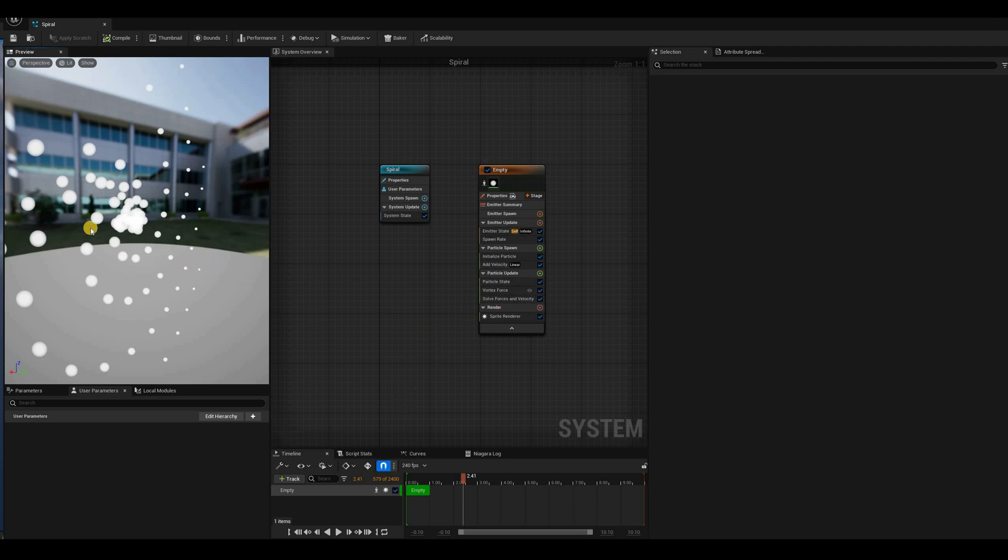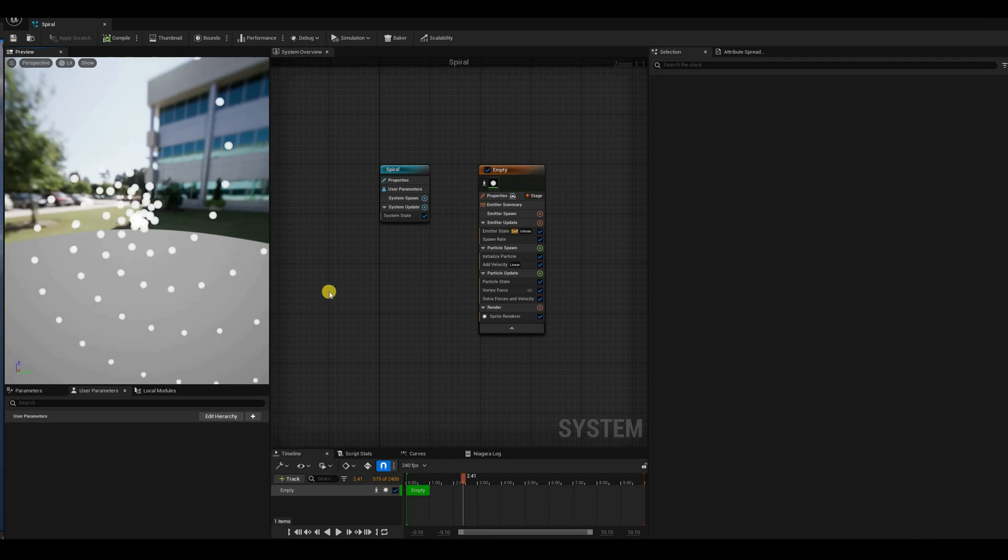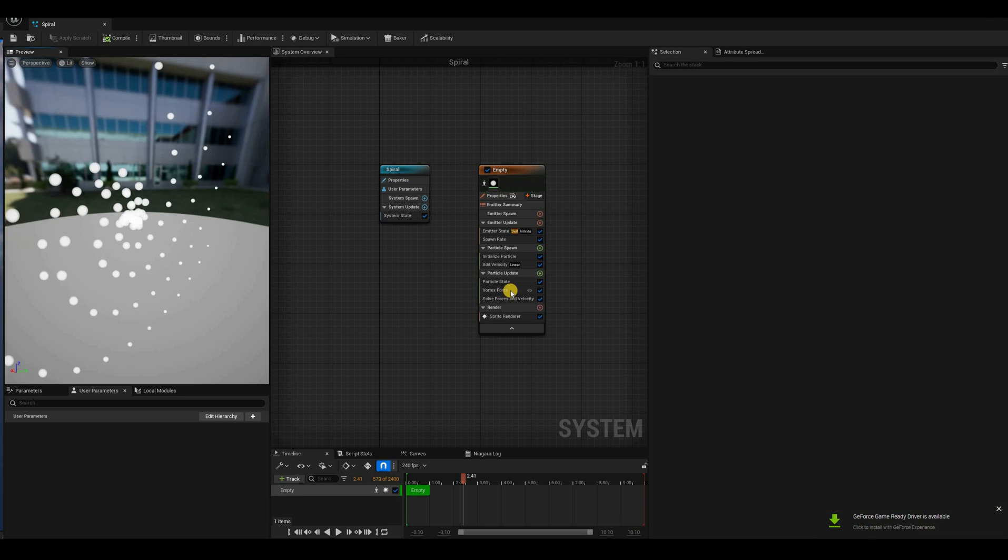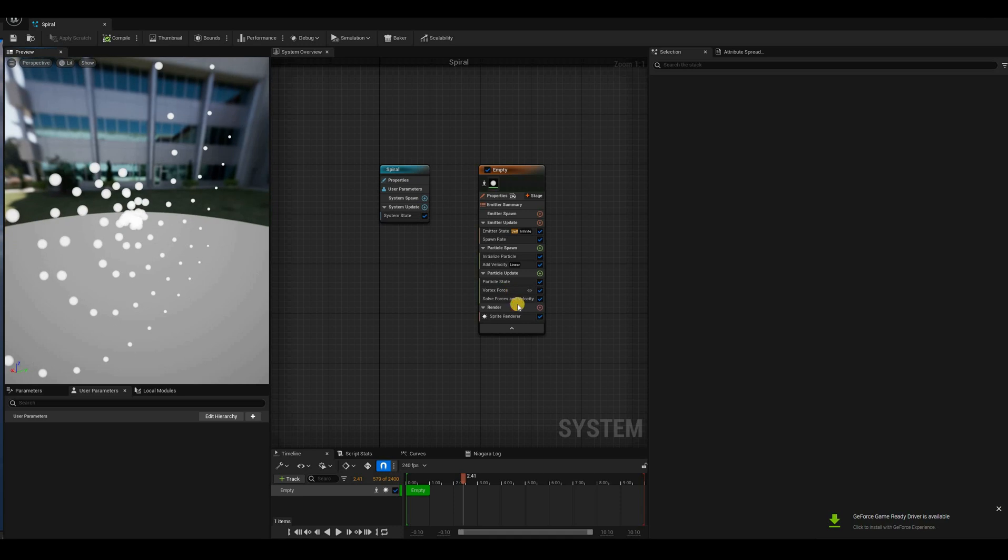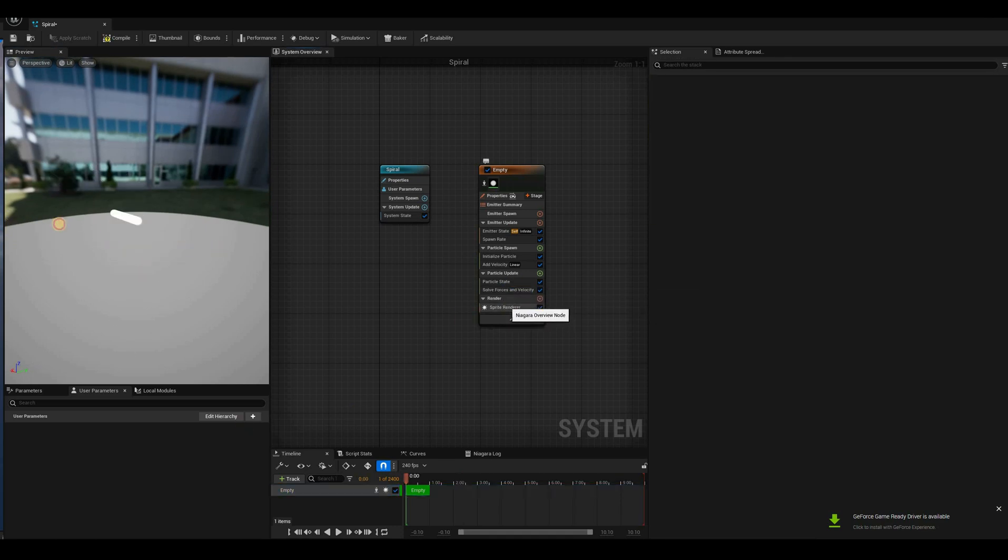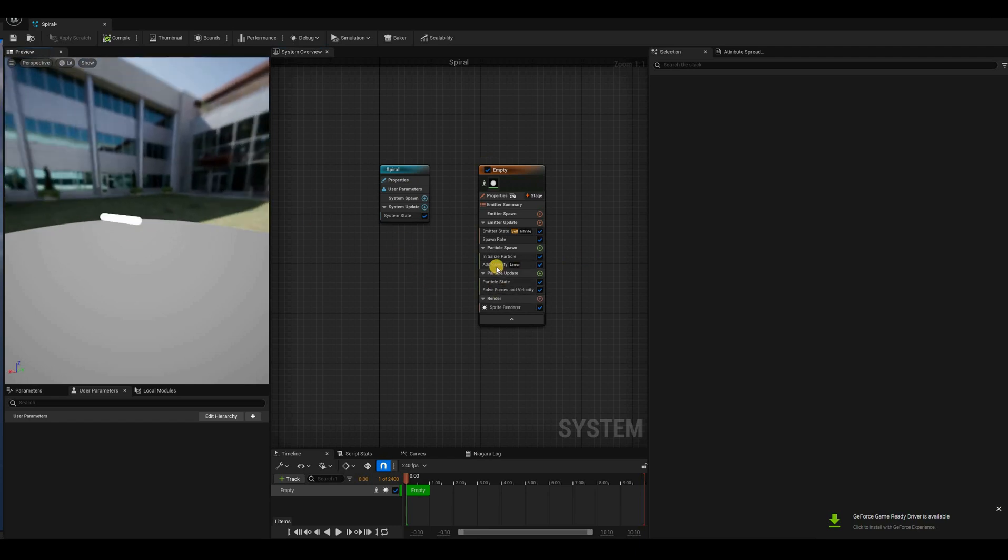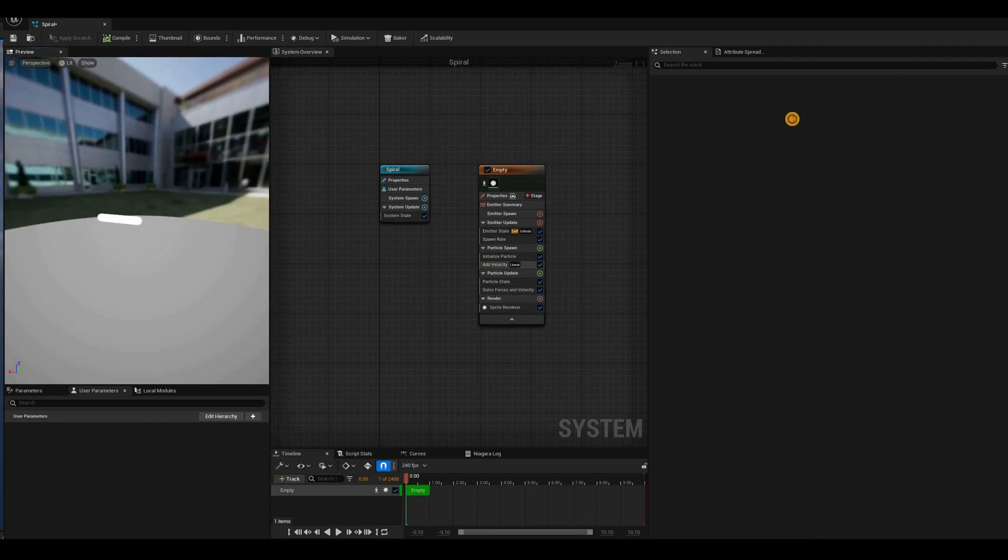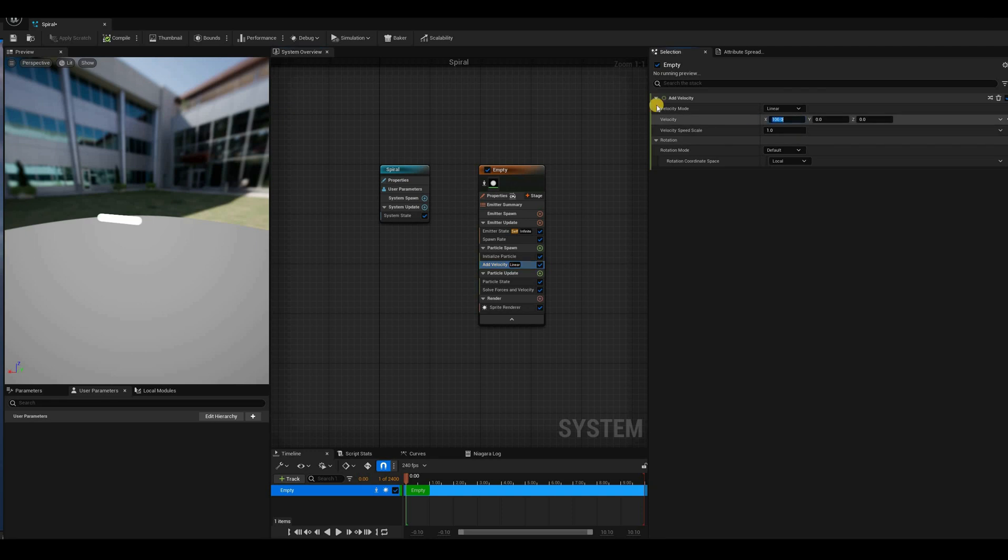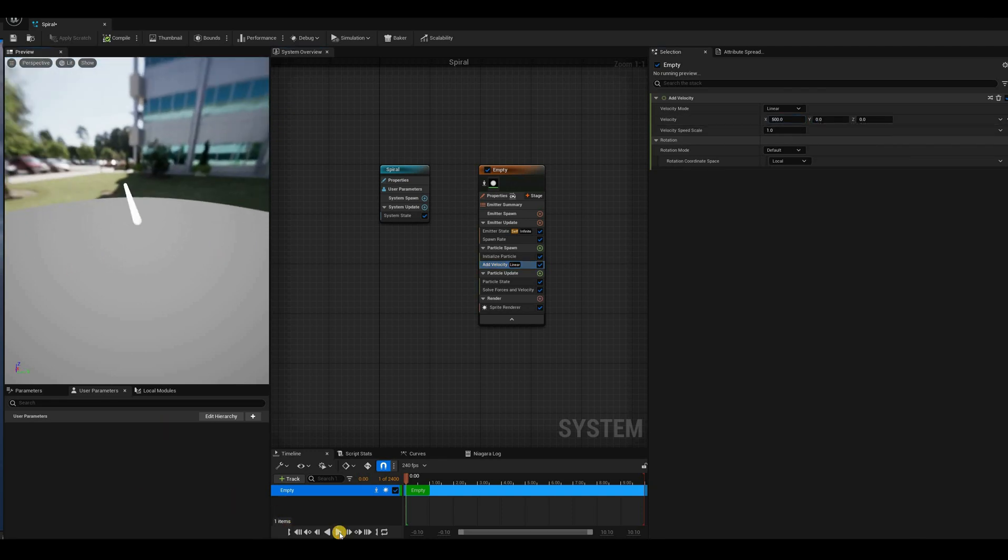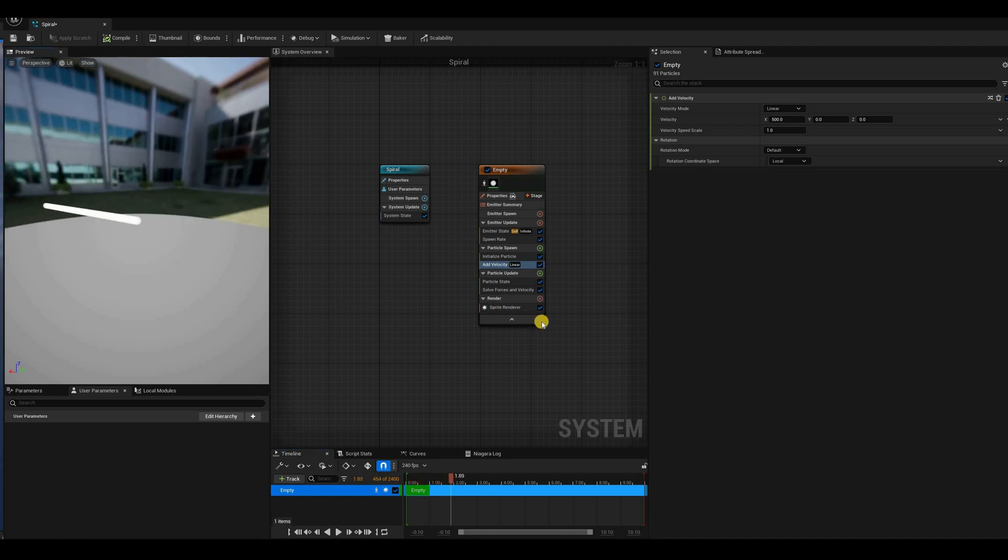So instead, we can do a little trick by changing the bindings of the sprite or whatever renderer we're using. Let's see how all that works. Let's start by removing the vortex force, so we have just our particles moving in line. And I'm going to make this move a little faster, let's say 500.